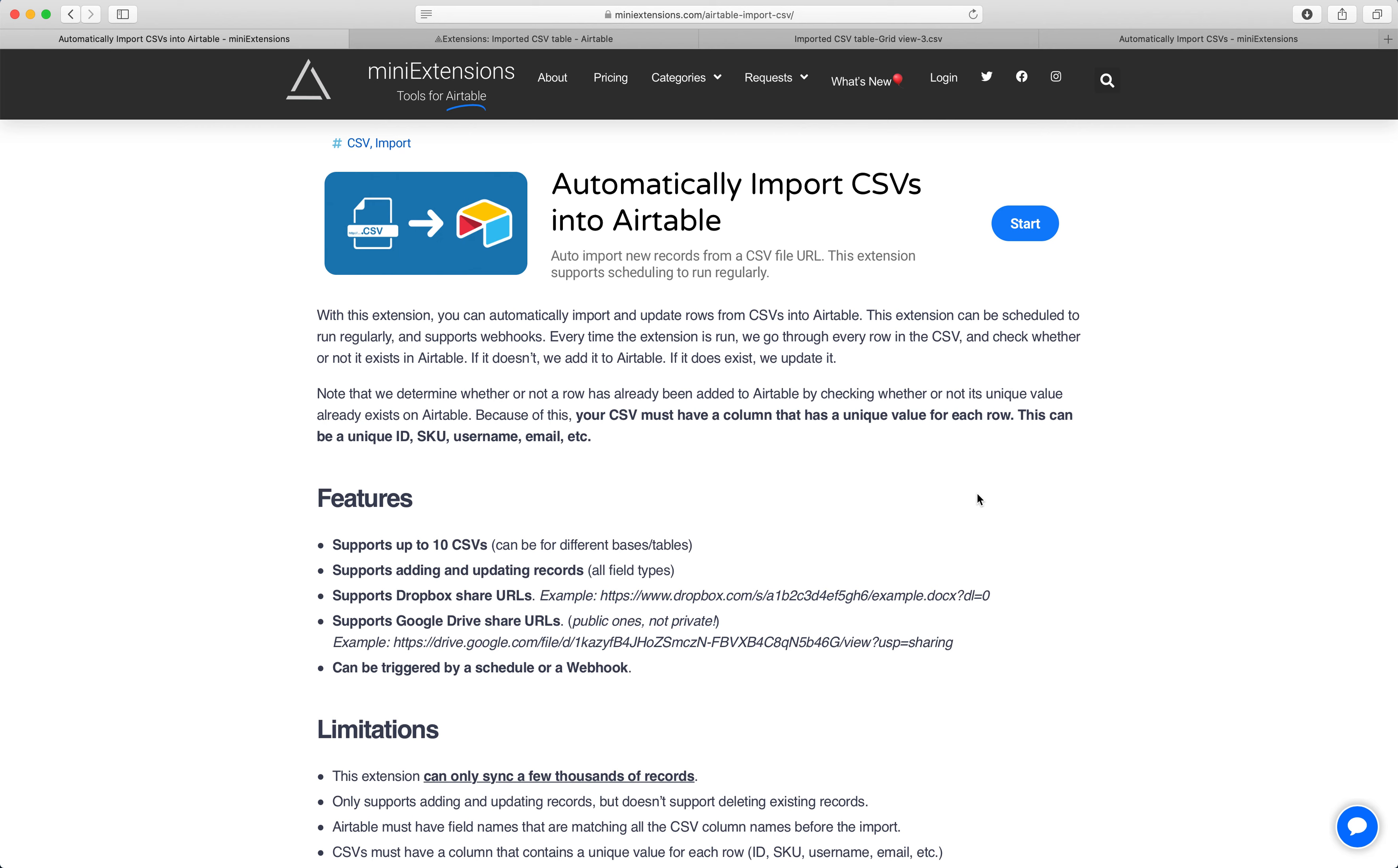I'm going to show you how you can automatically import CSVs into Airtable. I'll be using this tool by MiniExtensions.com.